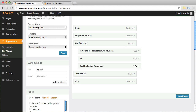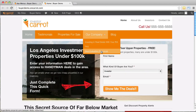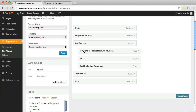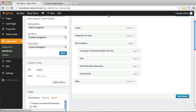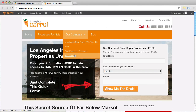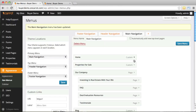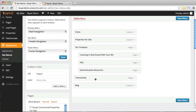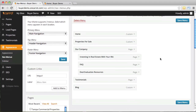One more thing about the drag and drop feature: this is how you create submenus. You can see here there's already a sub menu. The way you create that is you drag items underneath a main link and then drag them over to the side. Let's say we wanted testimonials to be within the 'Our Company' sub menu — just drag it over and you can see it's now under 'Our Company' and indented. Click save, refresh, and testimonials will appear in that sub menu.